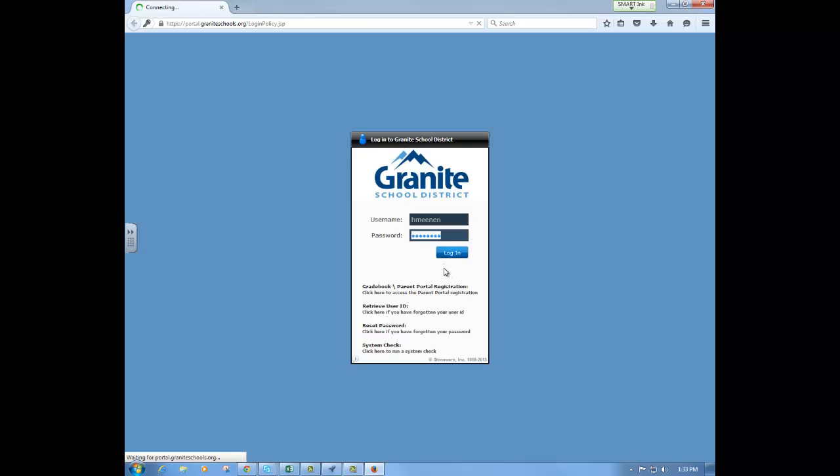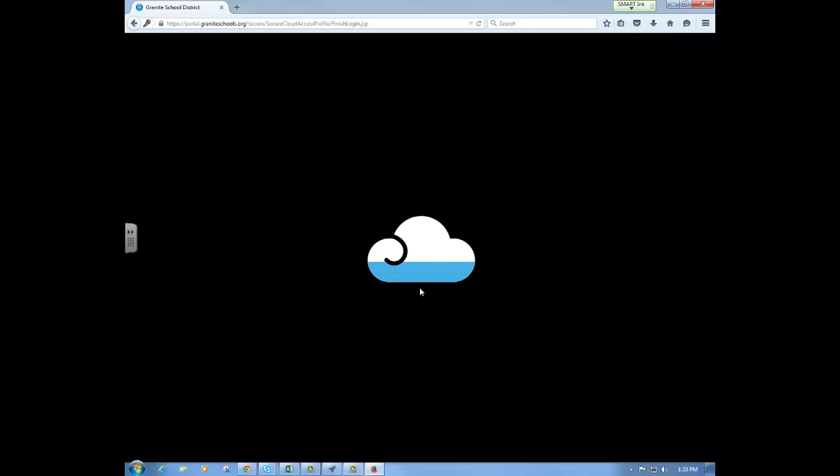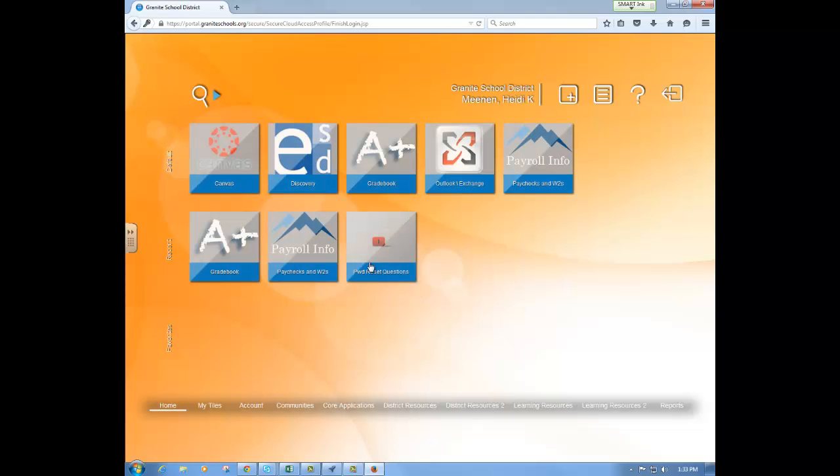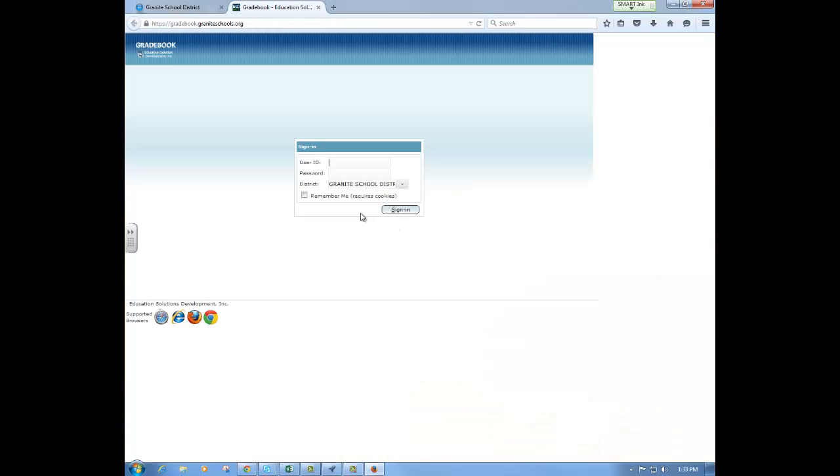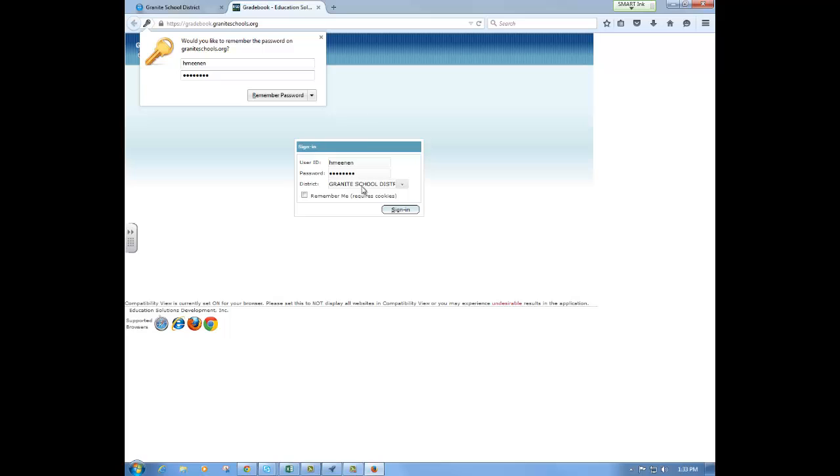Once I'm logged into portal you'll see that I have access to various programs. If I click on gradebook my login will be the exact same thing that I have used to log on to the computer.